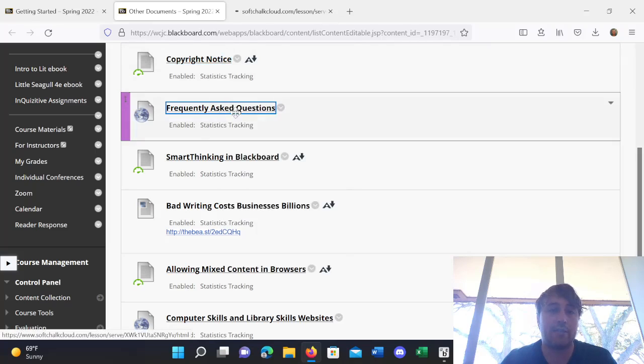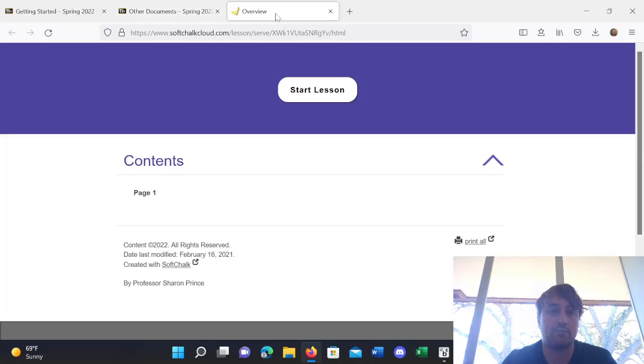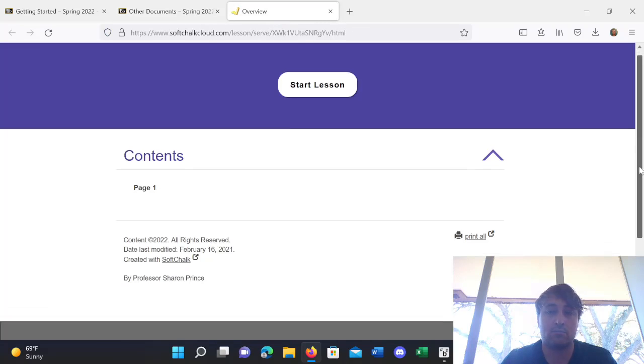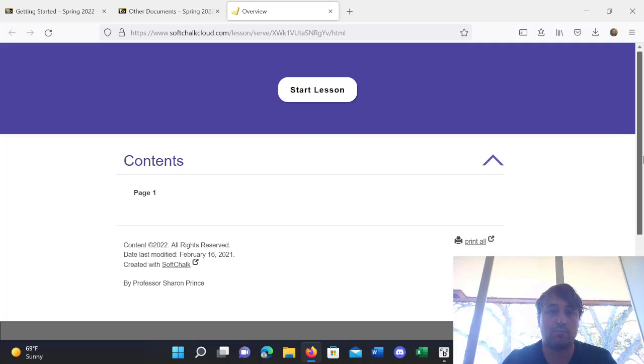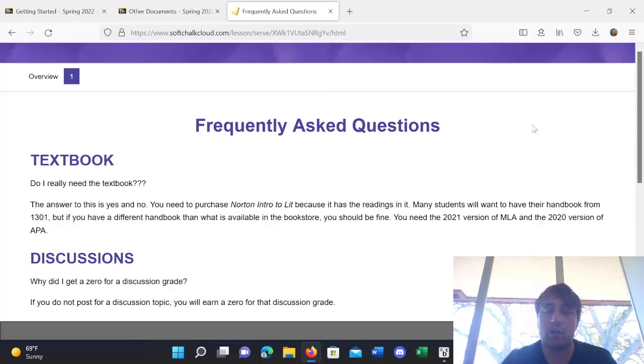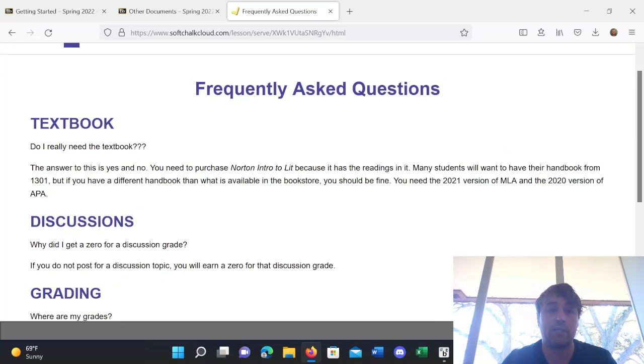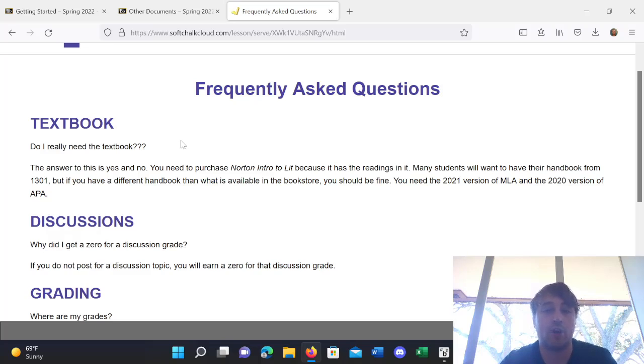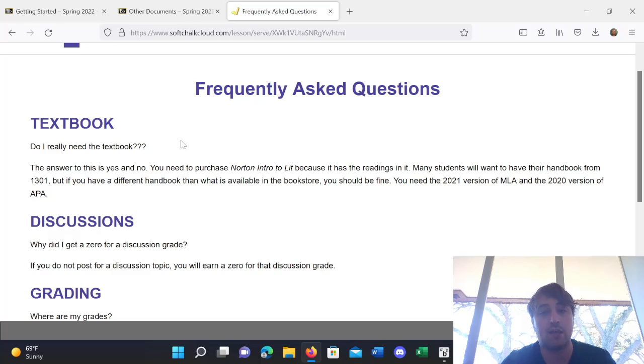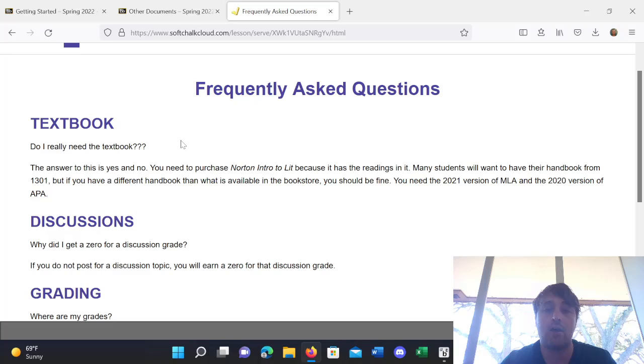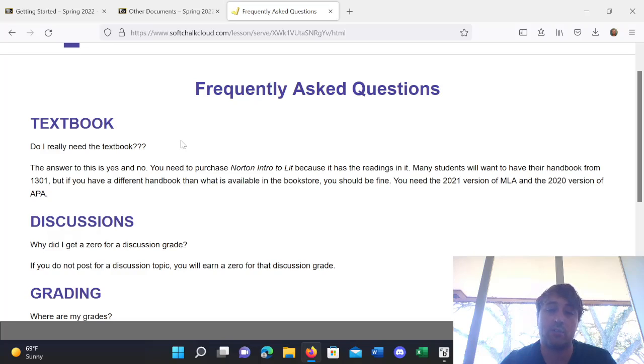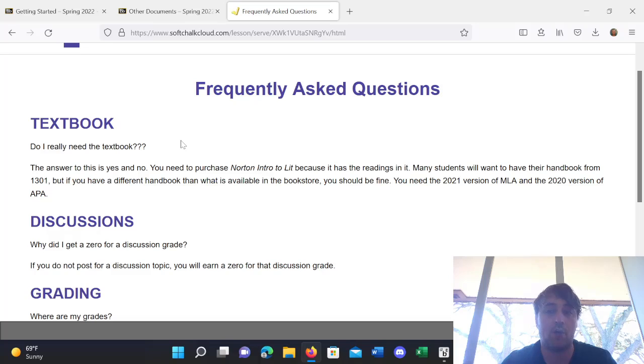Frequently Asked Questions. So, we also have some Frequently Asked Questions here. Question one. Do I really need a textbook? So, the answer is yes or no. You need to purchase Norton Intro to Lit because it has the readings in it. Many students will want to have their handbook from 1301, but if you have a different handbook than what was available at the bookstore, it should be fine. You need the 2021 version of MLA and the 2020 version of APA.